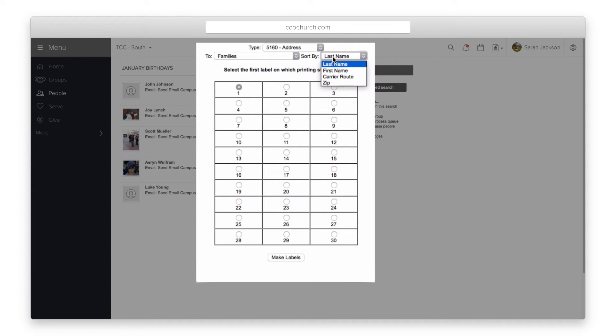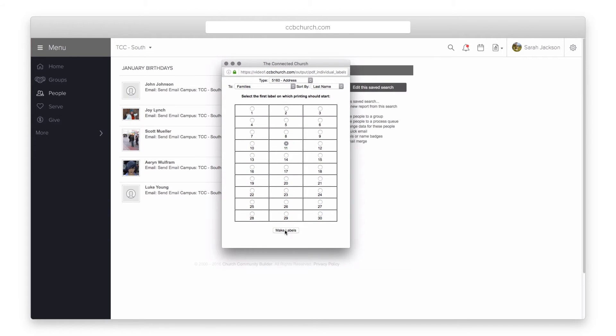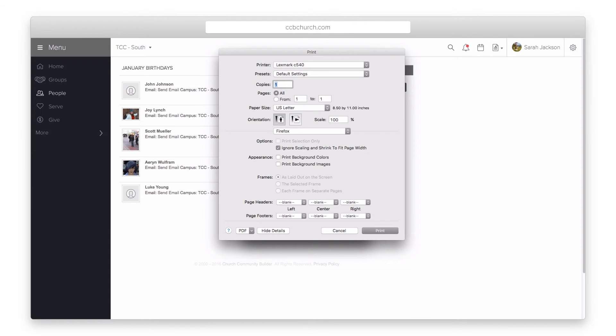Finally, select the sort order and the location on the labels to start printing. Once you click make labels, a PDF file with the labels will be viewable.